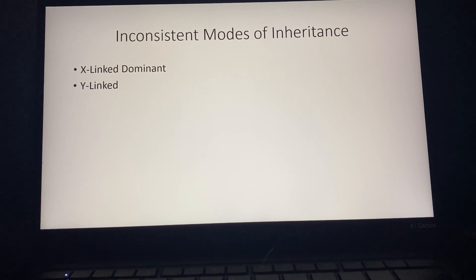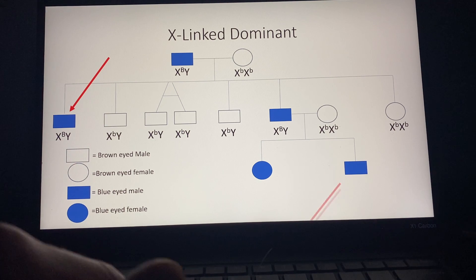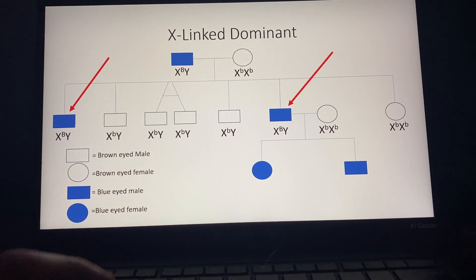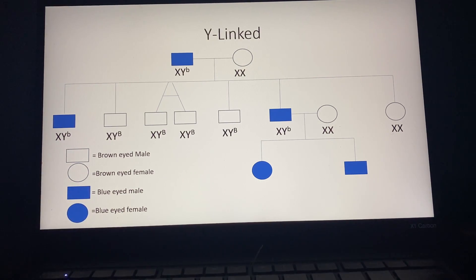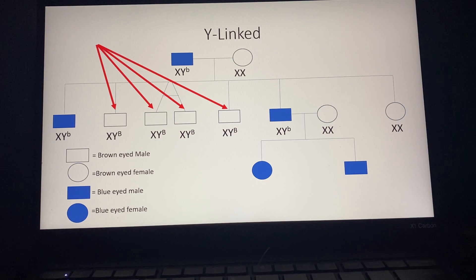The inconsistent modes of inheritance were X-linked dominant and Y-linked. X-linked dominant is inconsistent because of the two males obtaining a big B on their X chromosome, seen here and here. All males get their Y chromosome from their dad and their X from their mother, which means all the boys should have brown eyes. Y-linked is inconsistent because all the males should have matching phenotypes as their father, who has blue eyes. Two of the boys have blue eyes, but these four all have brown eyes.